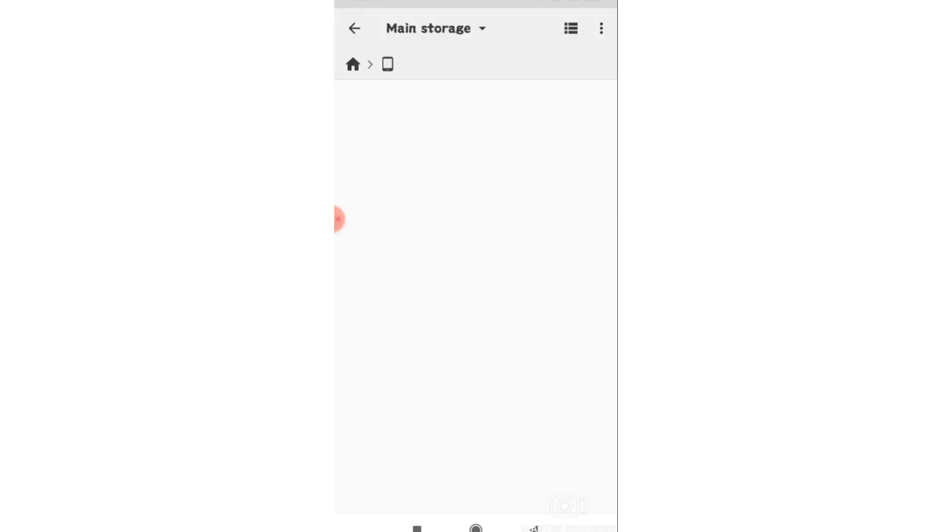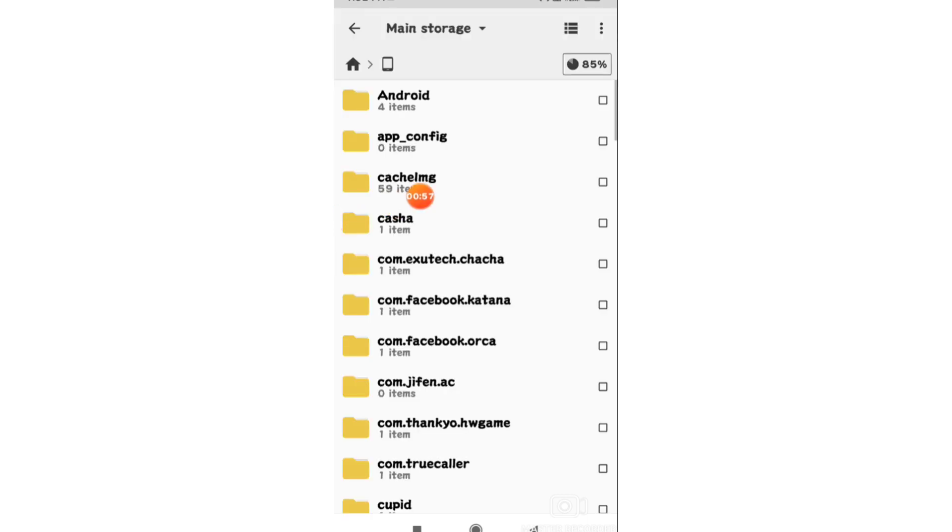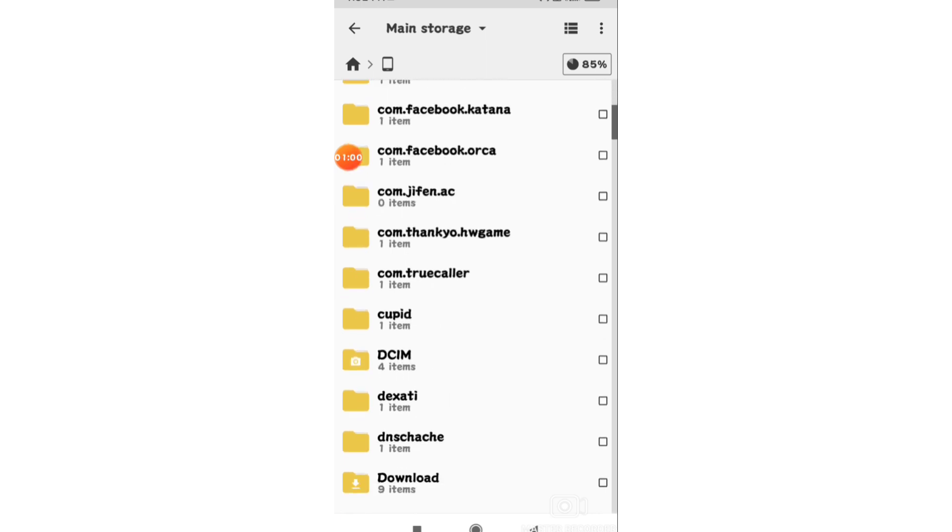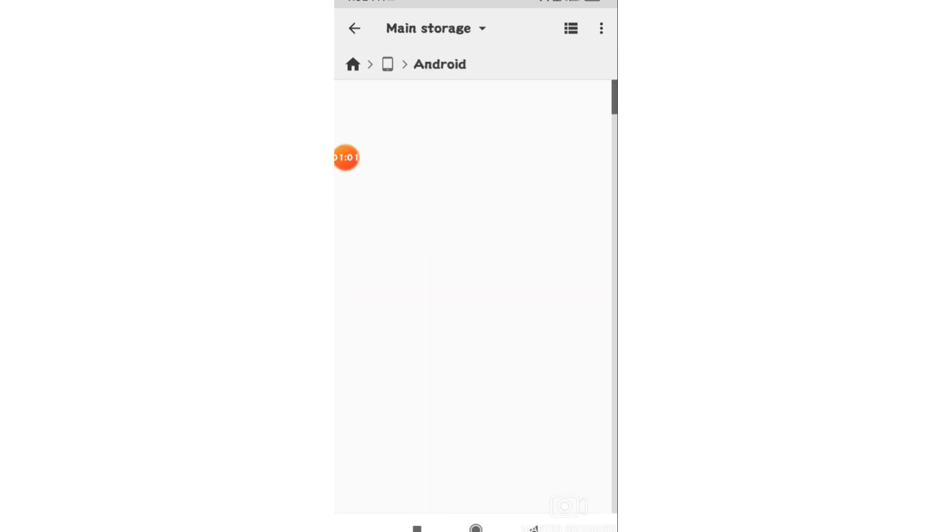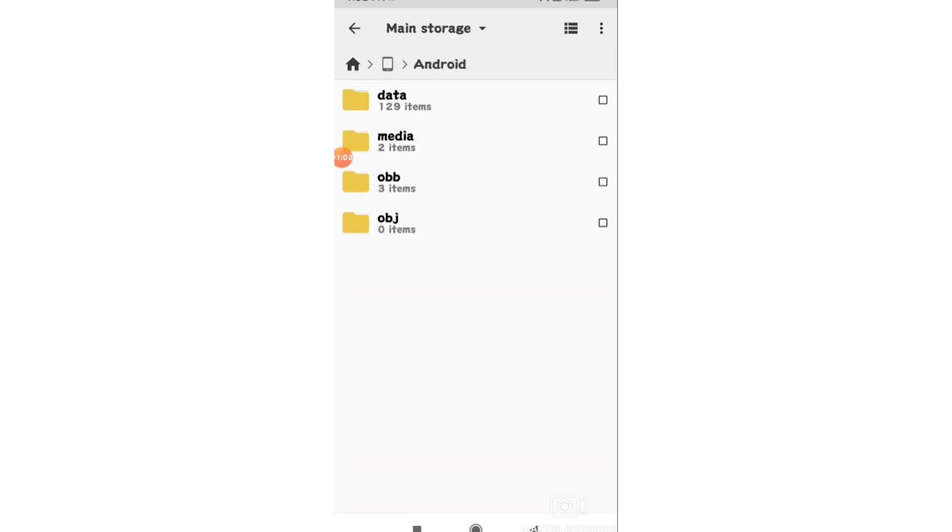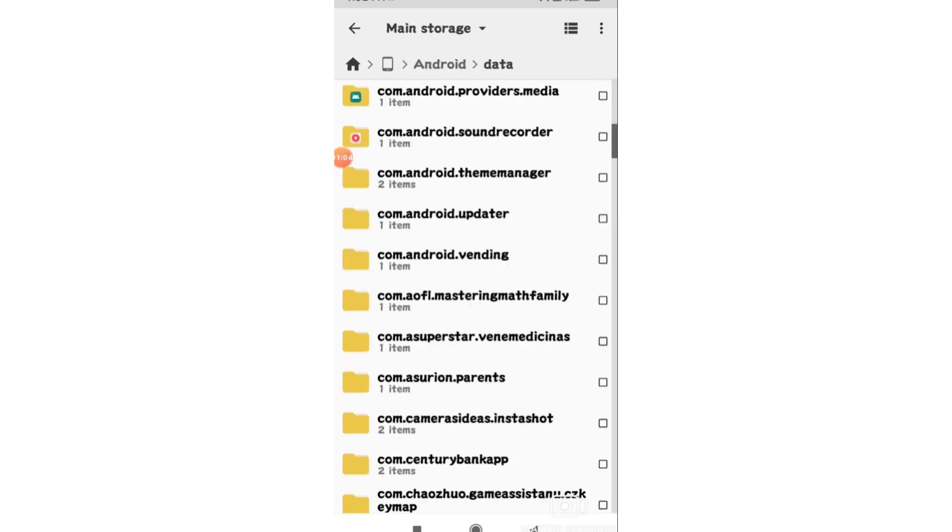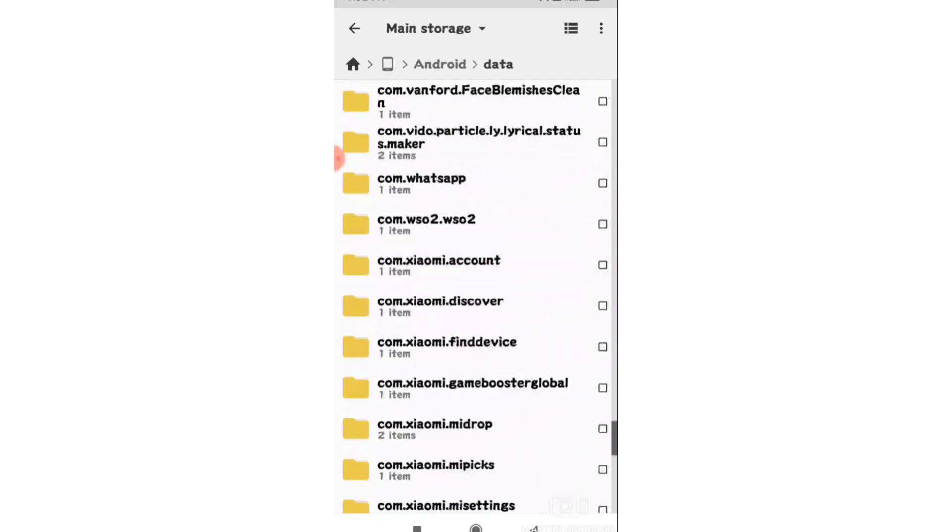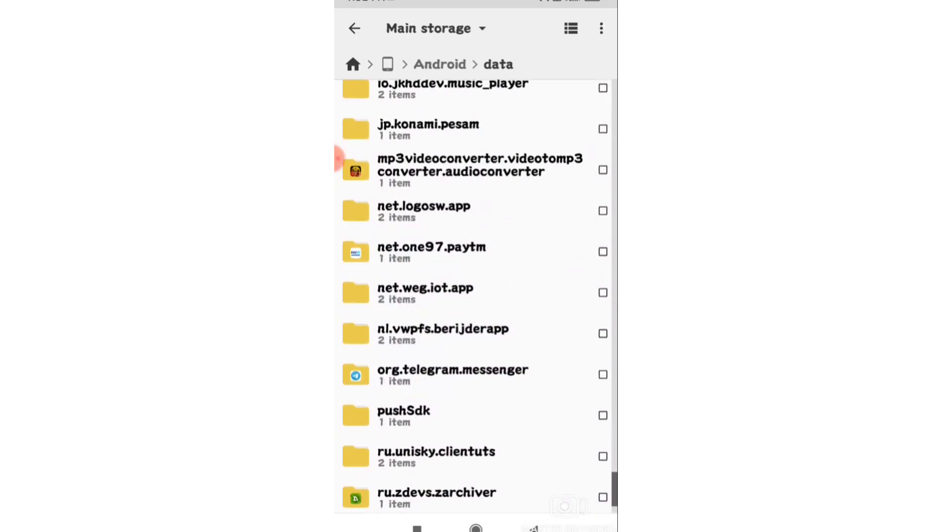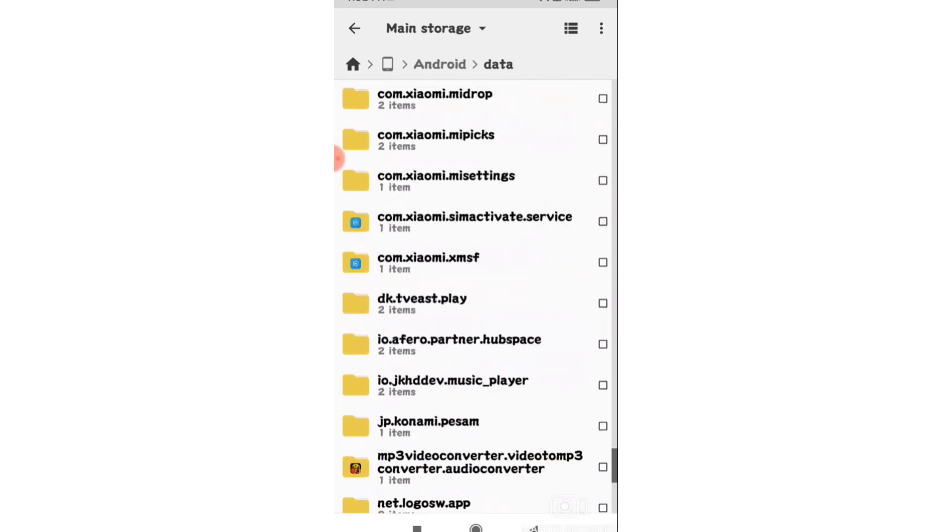Now navigate to the Android folder and open it. Inside Android, you'll find the data folder - open that as well.